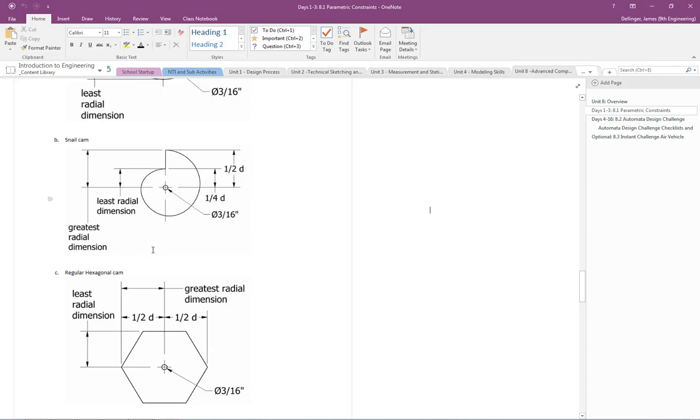Because if you look here, so here's the greatest dimension, the least radial dimension is actually going to be set up to the one quarter d if you pay attention there. Alright, so it's going to be driven by the greatest radial dimension. Anyway, I hope that helps you guys. See ya.